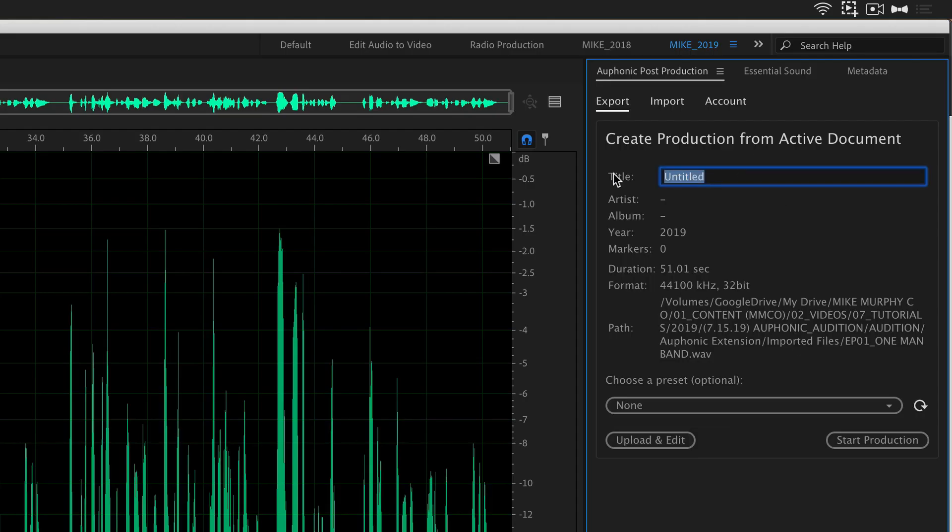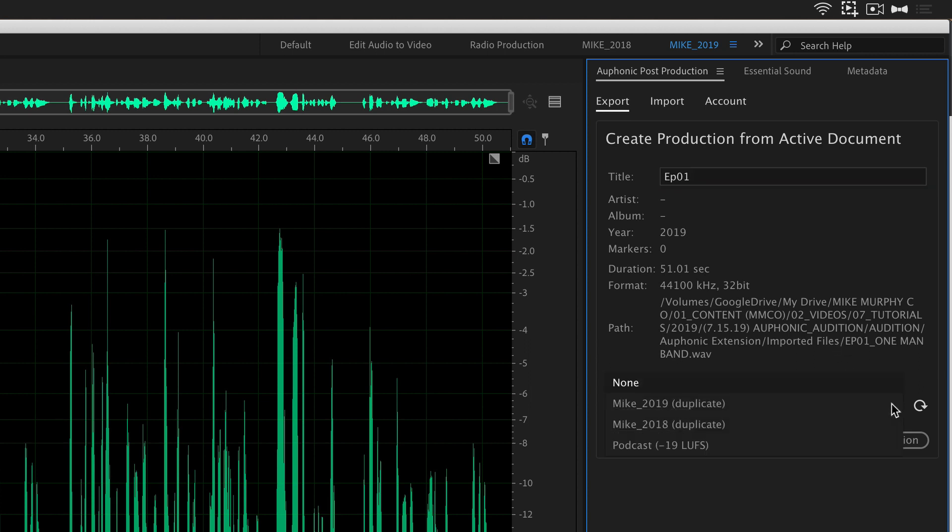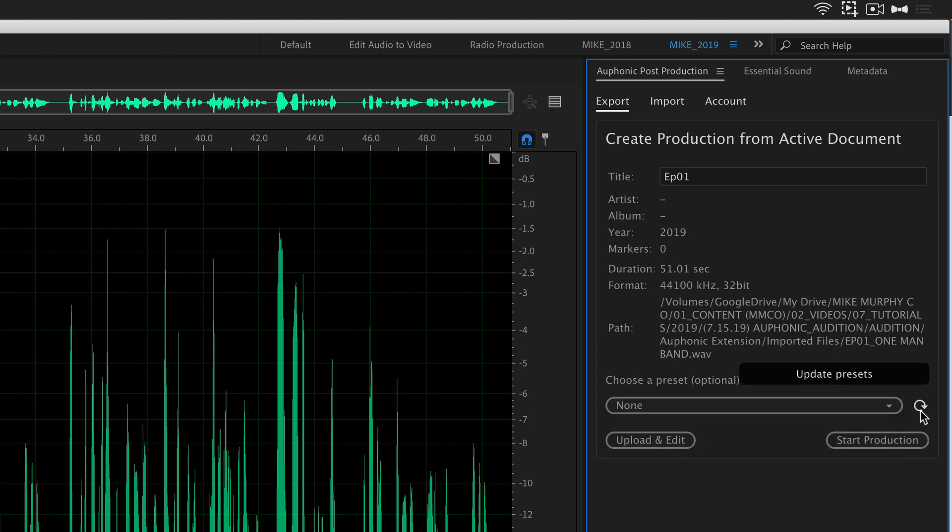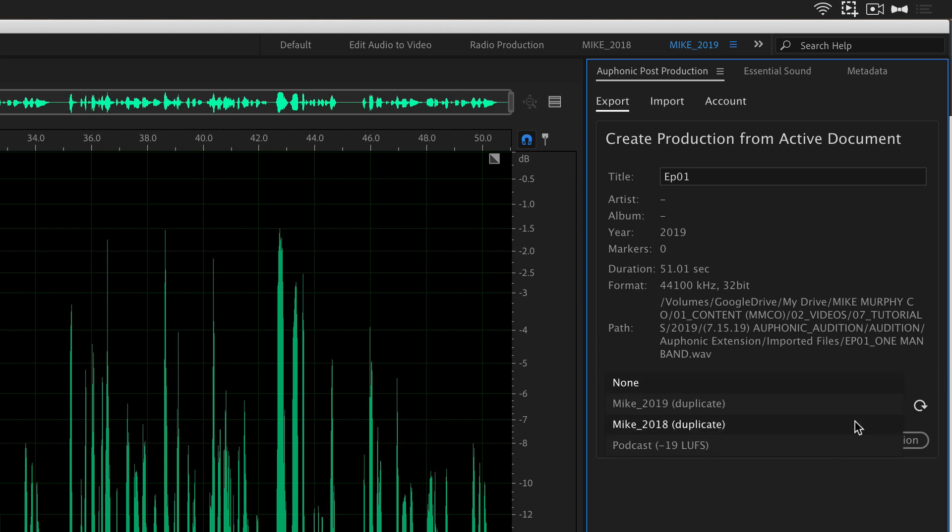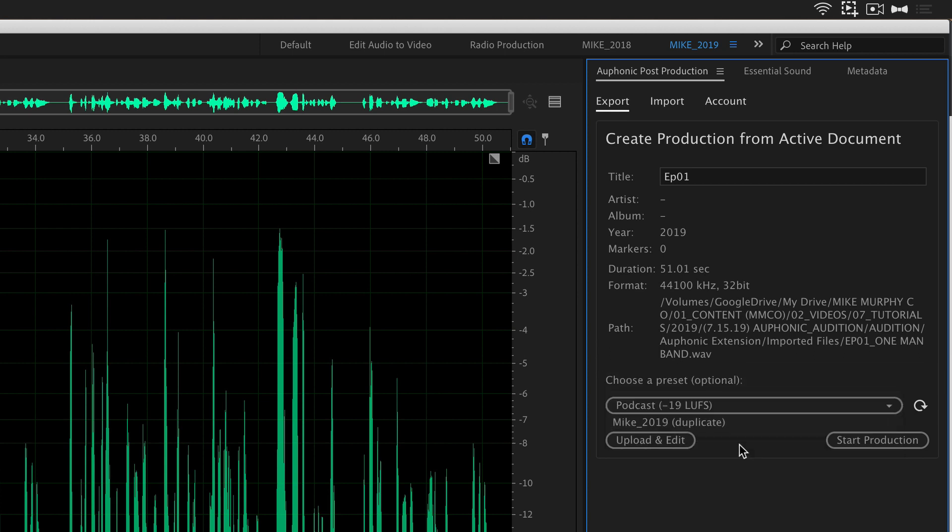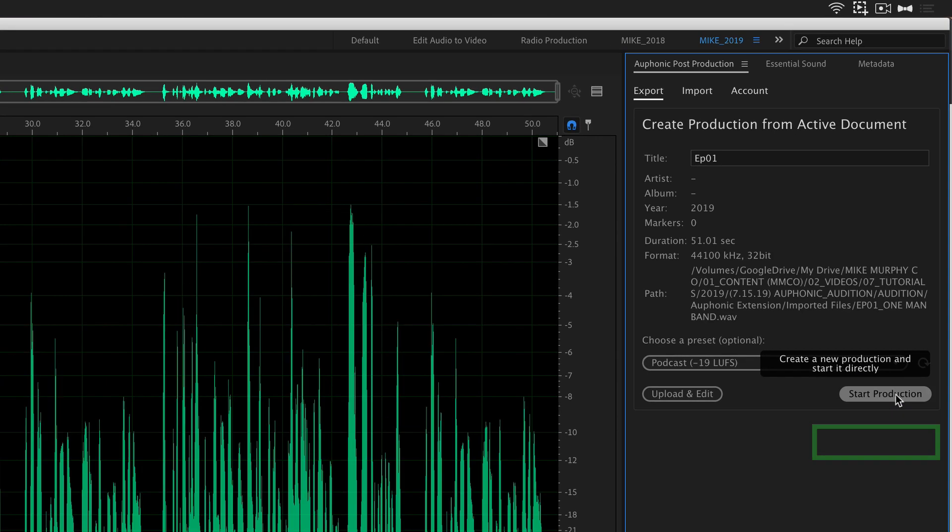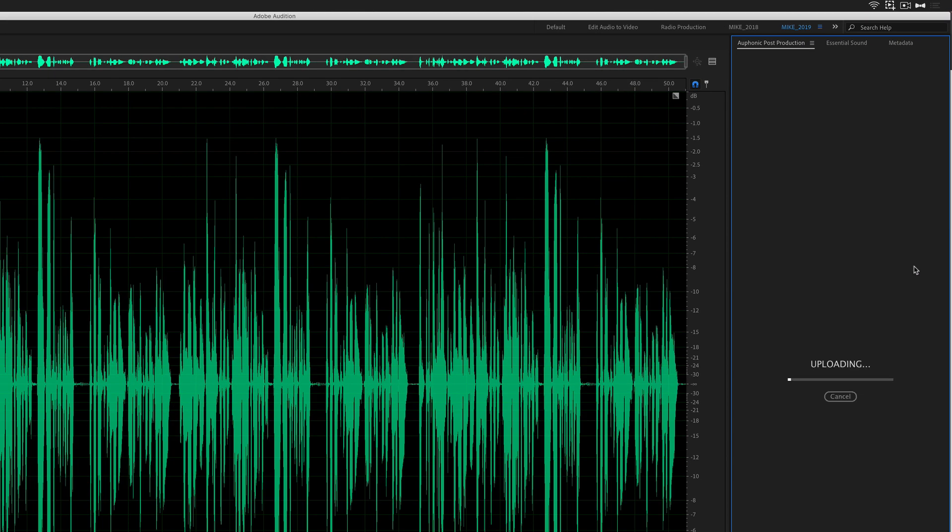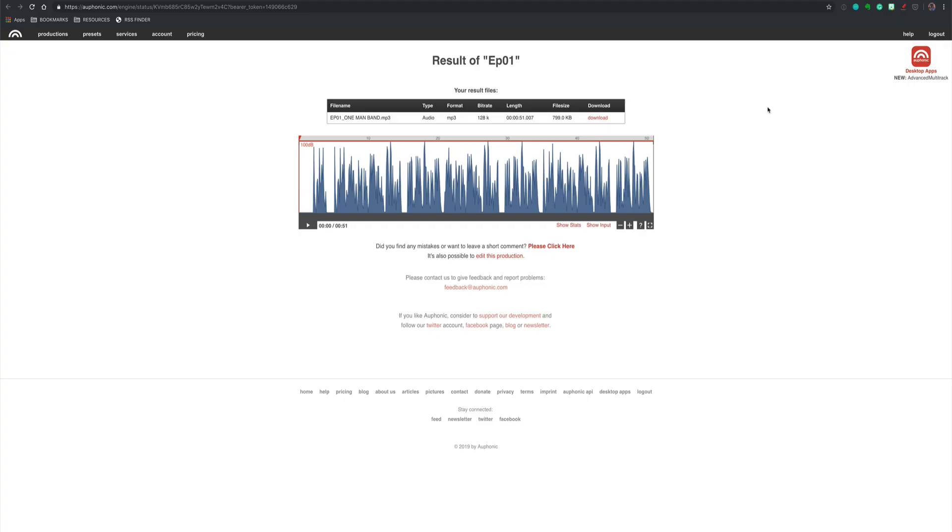Give your production a title. I'm just going to give it episode one. I'm going to choose one of my Auphonic presets. If you recently made a new preset and you don't see it on this list, you can click this little refresh button. I'm going to choose my podcast minus 19 LUFS. So what we're going to do is just click on the start production.